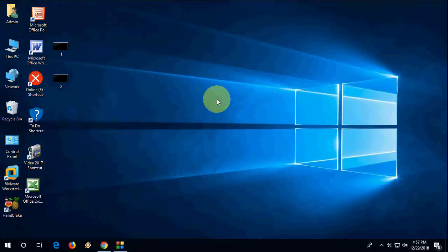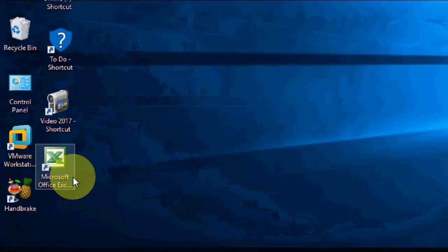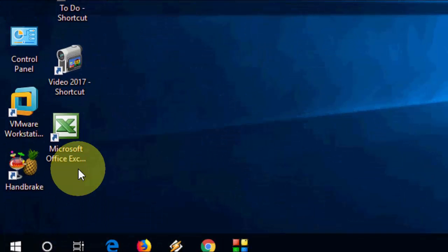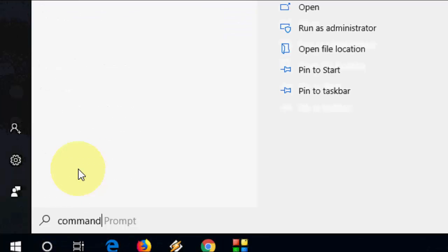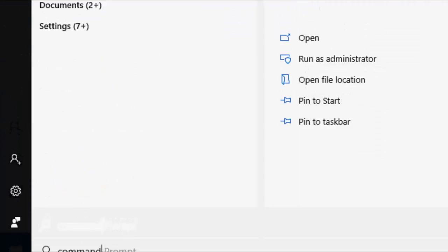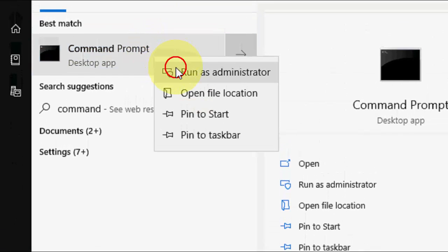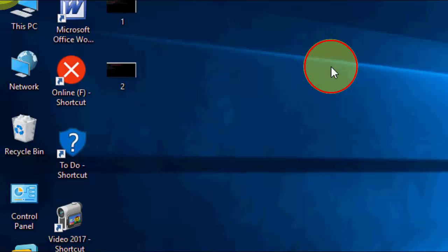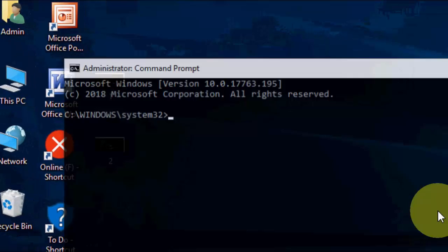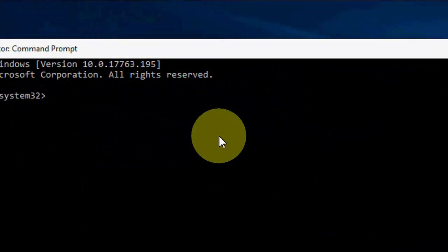After install completes, restart your PC. Hopefully this will fix your problem. If it still doesn't fix your problem, then go to Command Prompt. This is the second method. Open Command Prompt and run as administrator.